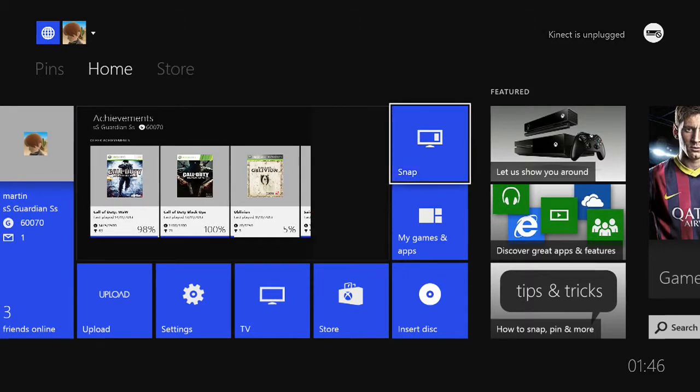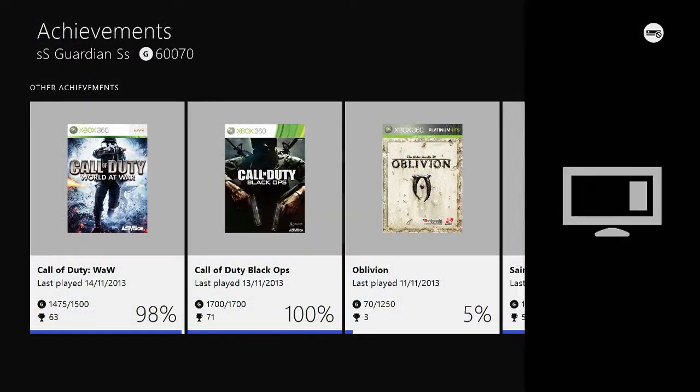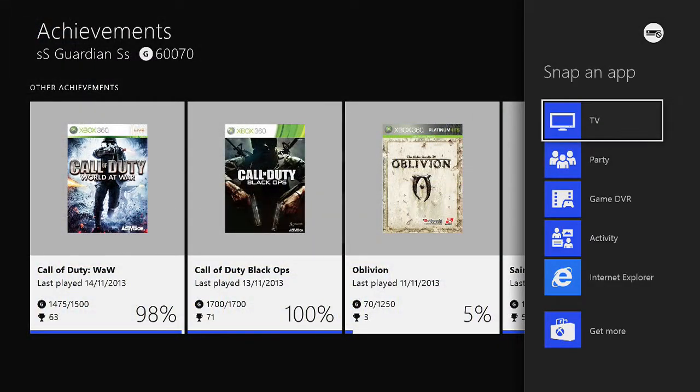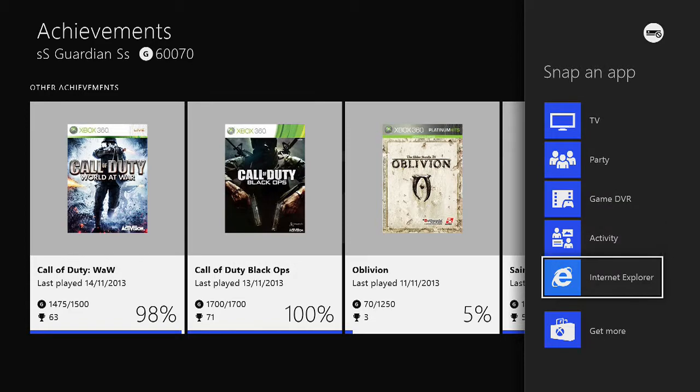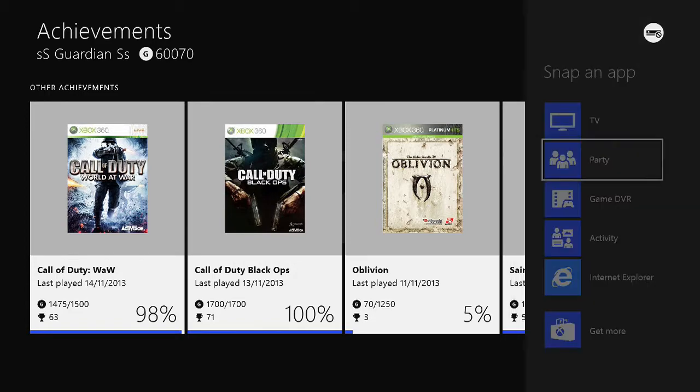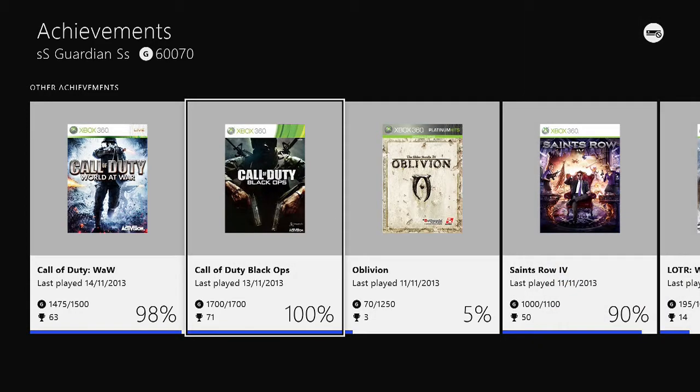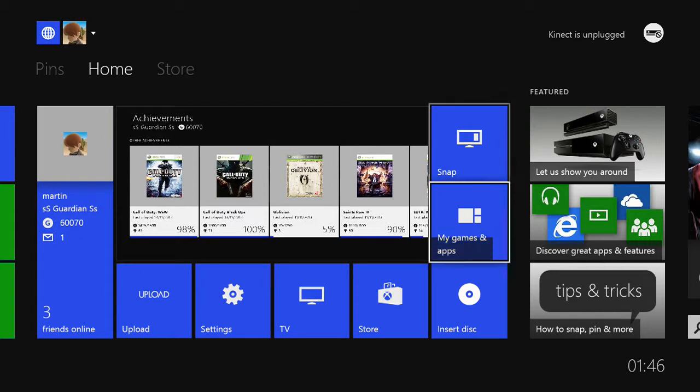Snap, I have no idea what that does. Let's find out. Oh, so you can look at two things at once, like your achievements while watching TV, if you really wanted. Or something like that.